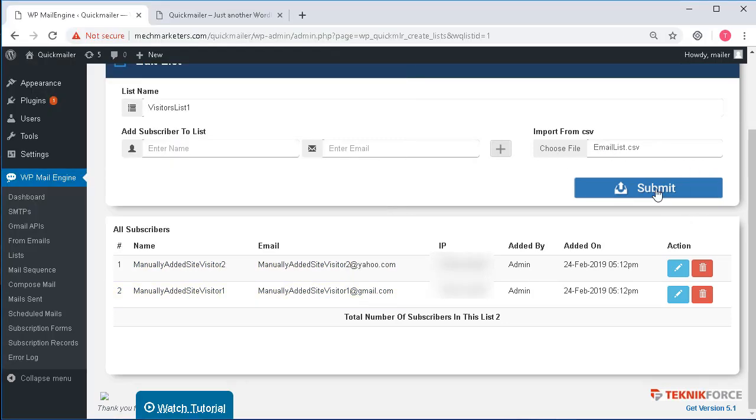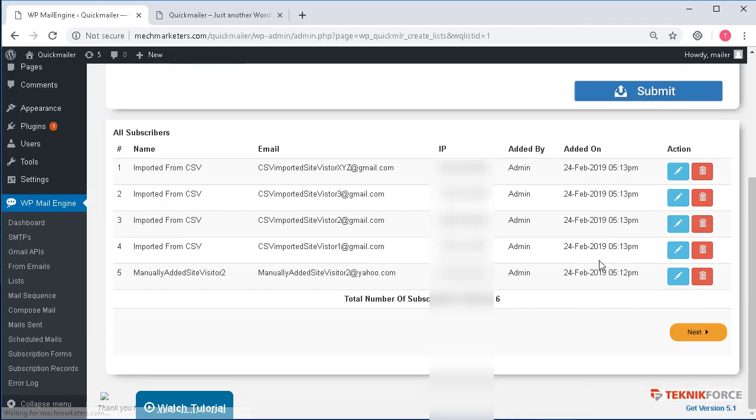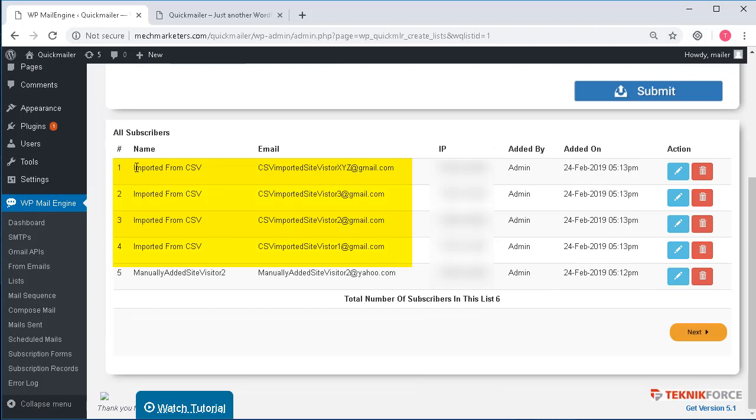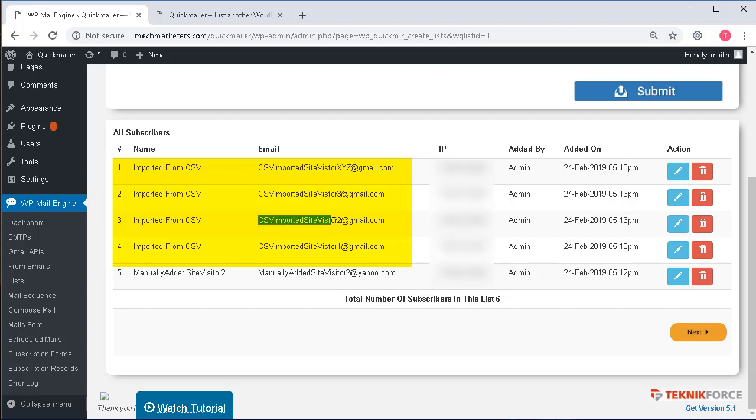In this file I already have some dummy emails that I would like to import and I'm going to click on submit. You can see here these are the emails which have been imported from the CSV and I have given the emails some dummy names accordingly.